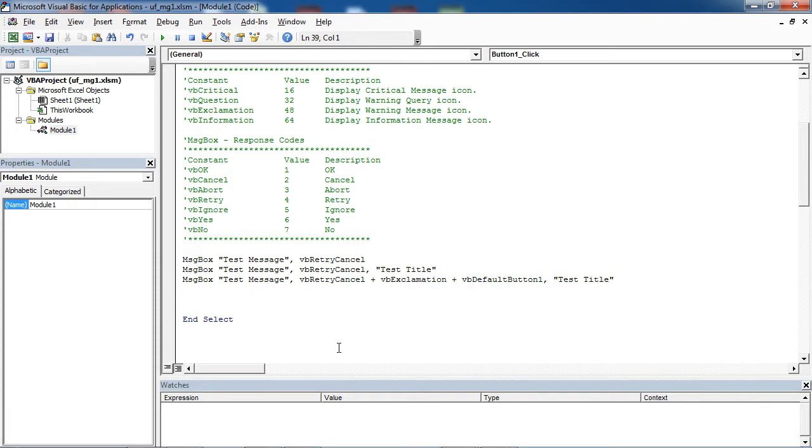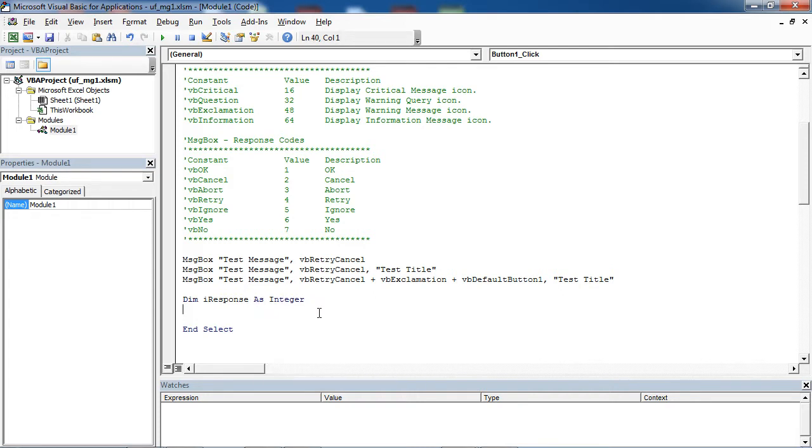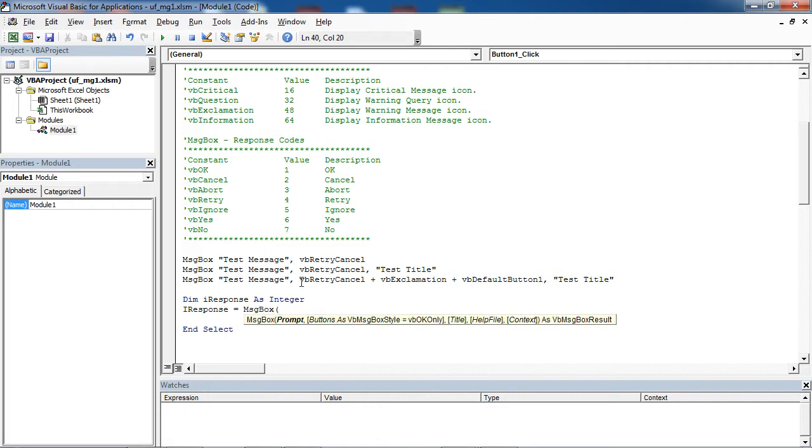To check which button has been clicked, use the following code.